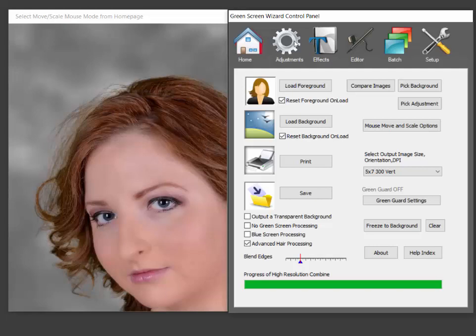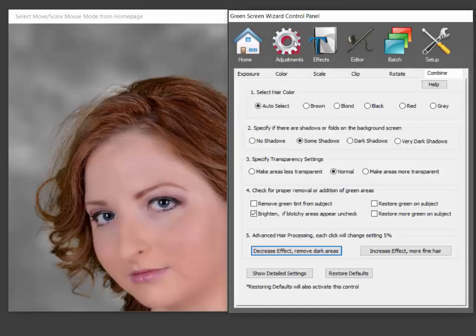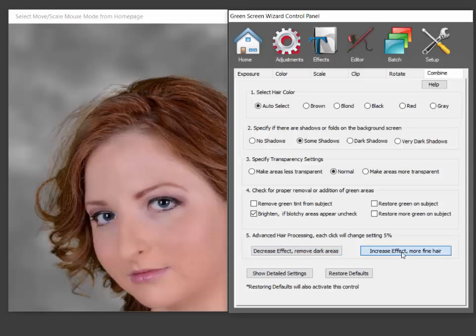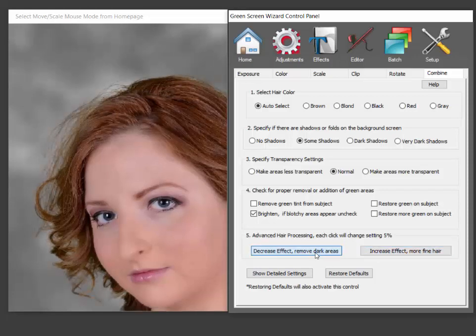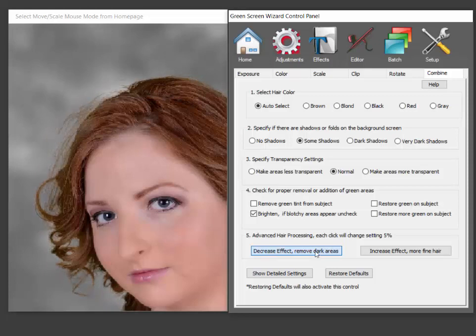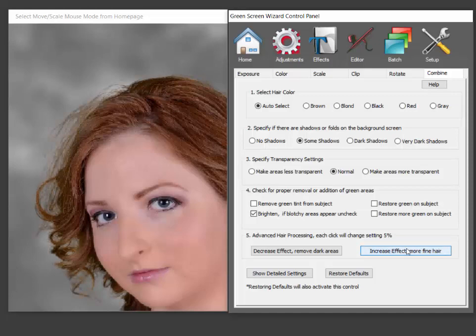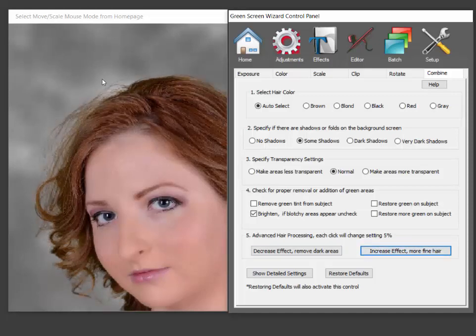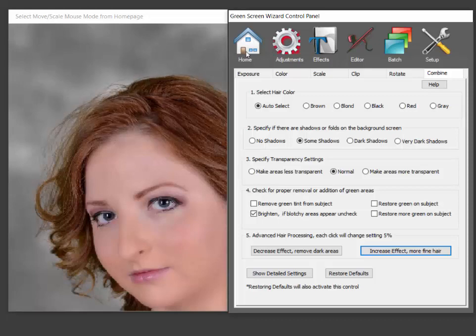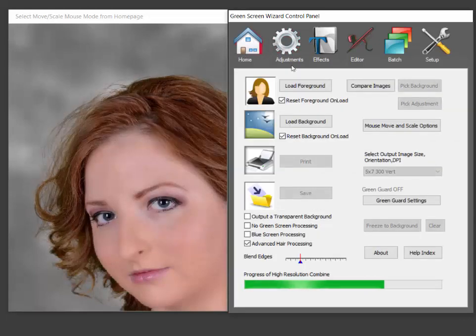Now there are some adjustments, actually only one, and that's you can decrease the effect or increase the effect. So if you click increase you can see we get even more hair. If you click decrease the hair starts going away. Now the reason for that is there may be imperfections in the screen and you have to balance out fine hairs versus having a nice clean screen.